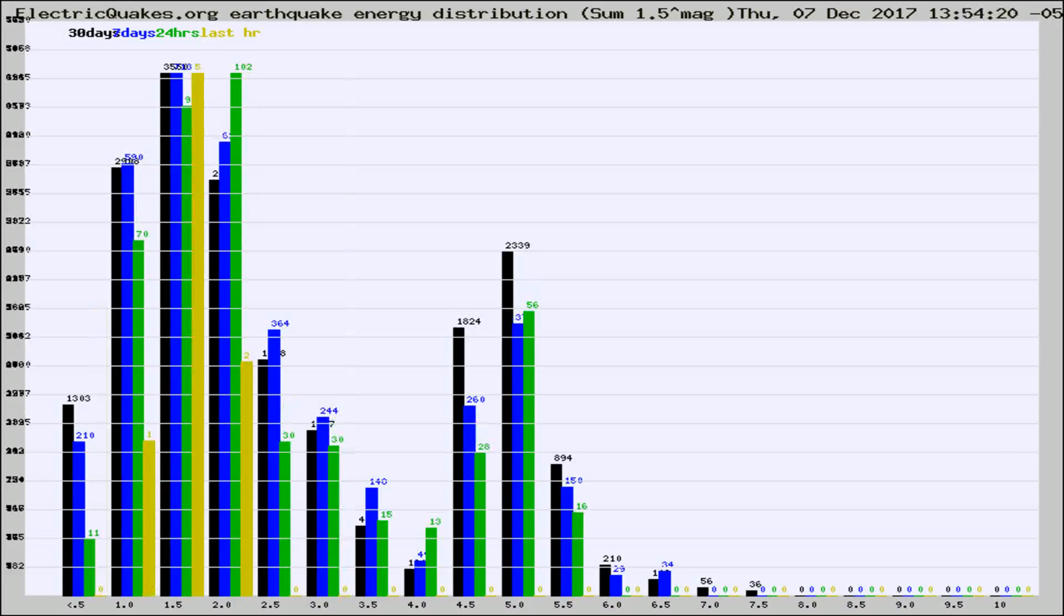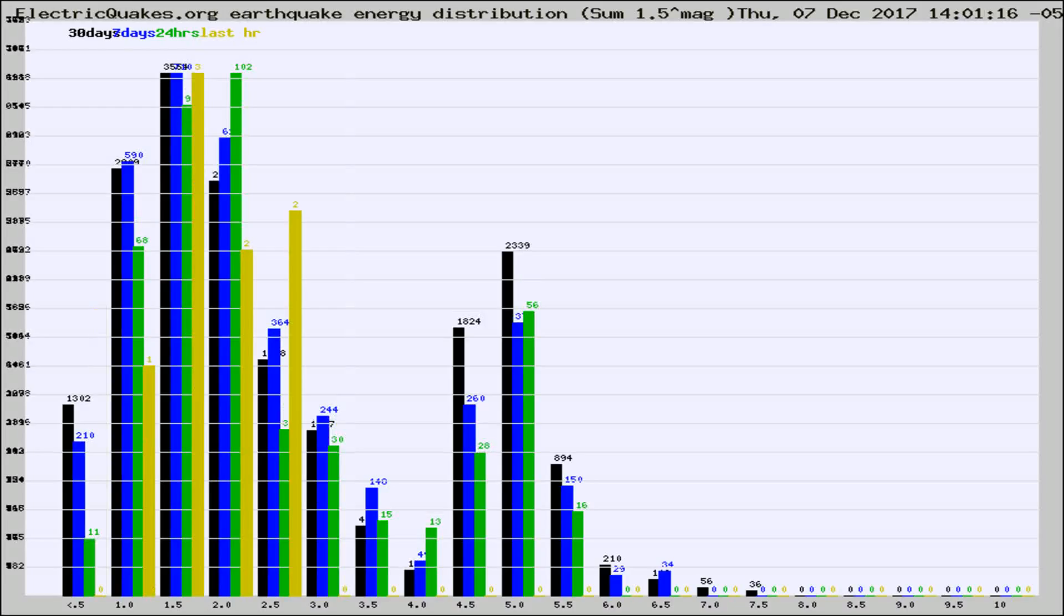Different colored columns are for 30 days, 7 days, 24 hours, and the last hour.